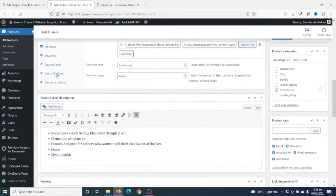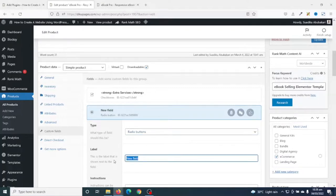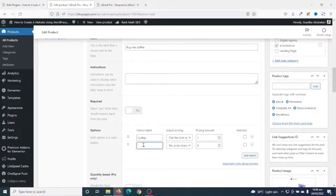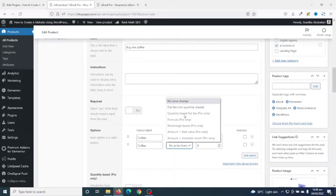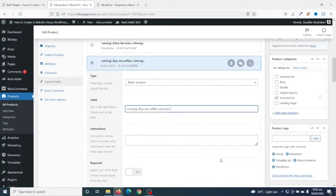Now let's add another field. I go back to the product, scroll down to Custom Fields, and click Add New Field. For the type I select radio buttons, because I want clients to choose only one option. The field label I enter is "Buy Me Coffee," and I make it bold too. I add options: Coffee for $1, Coffee for $3, and Coffee for $5 — each set as a flat fee. I update the product.